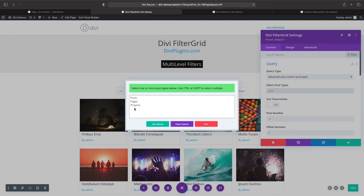If you have a plugin like WooCommerce installed you would have products; if you have an events calendar plugin installed you would see events. Any registered custom post type will become available in this pop-up window.